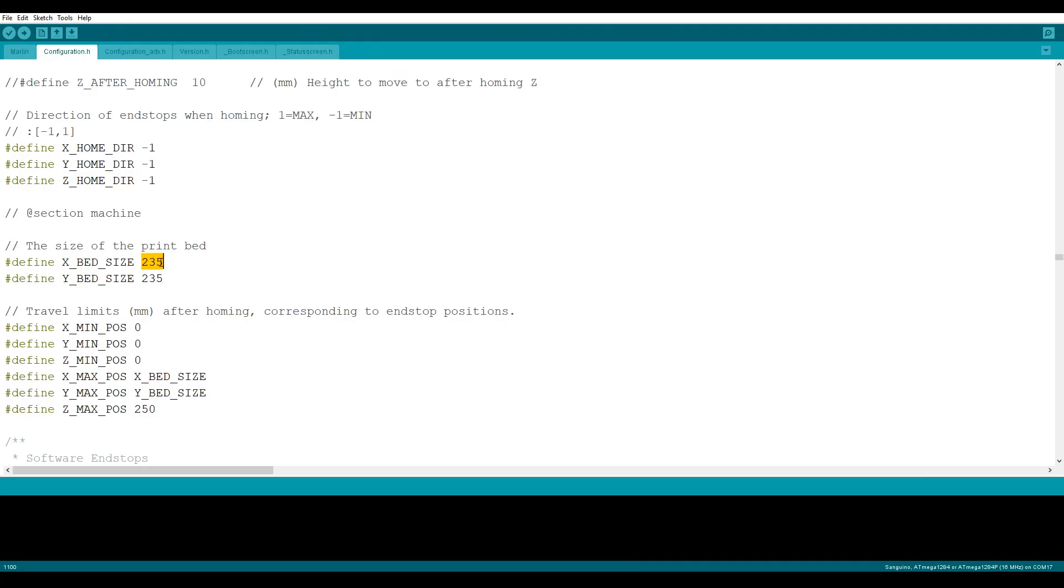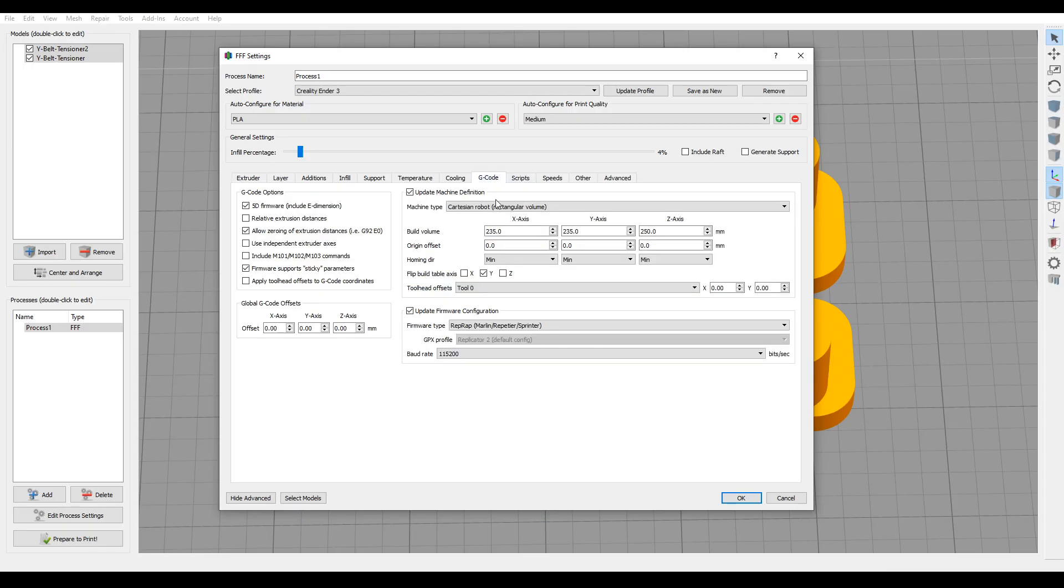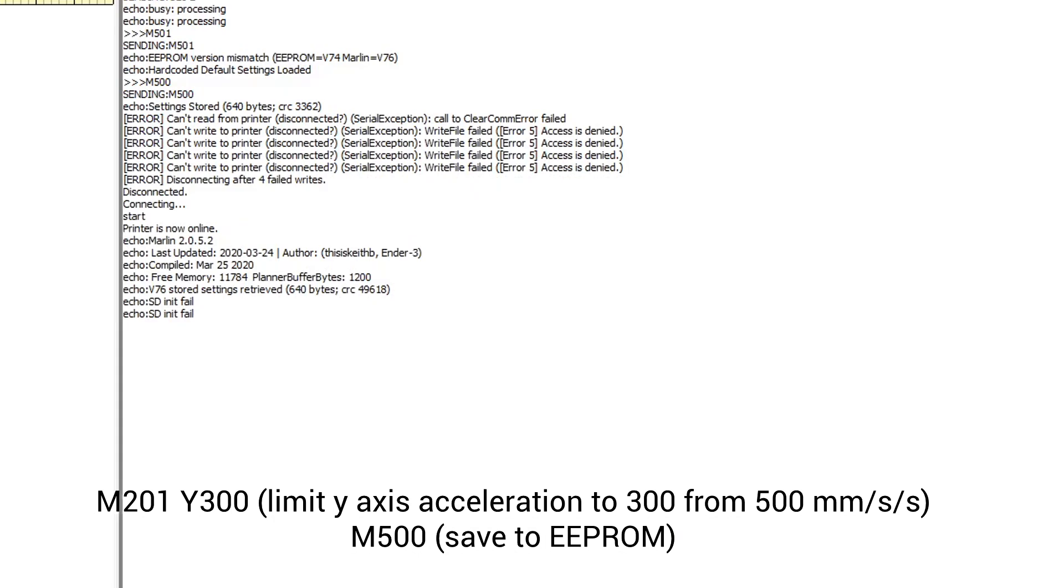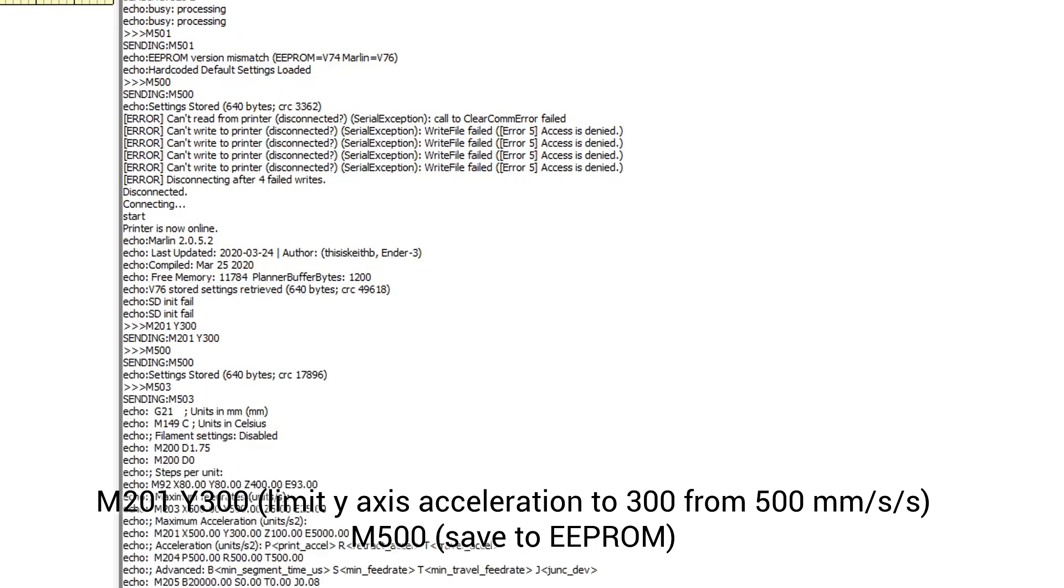We're very close to done. In our firmware we need to up the sizes for x and y by 400 and potentially changing the z as well if you've gone for a taller kit. You'll need to make the corresponding changes in your slicer as well to make sure the bed is sized correctly and objects are placed where you intend them to be. The bed is going to be moving a lot more weight so you might like to slow your y acceleration down to 300 and then store this to the eprom.